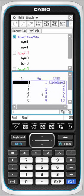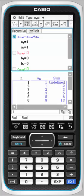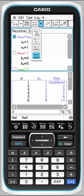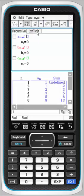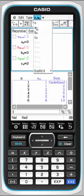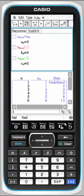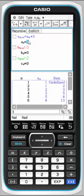We'll also change the setup here to do a sub n plus 1, and let's say it's based on a sub n plus 3. Let my a sub 0 be 1.